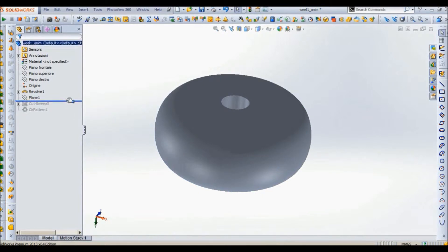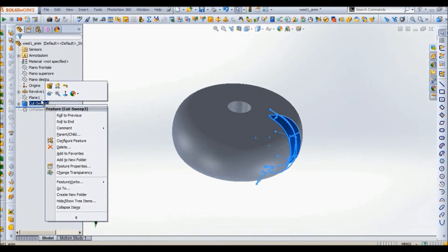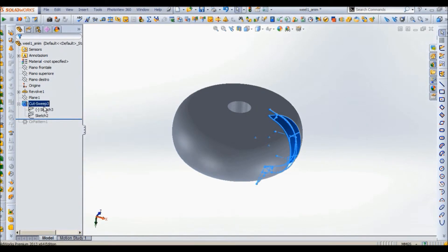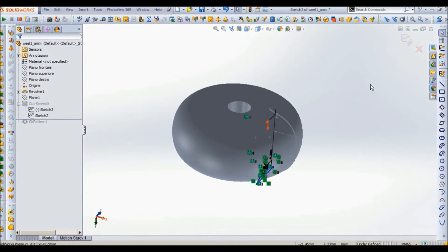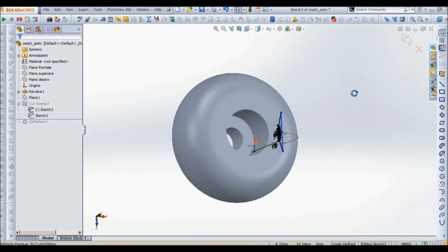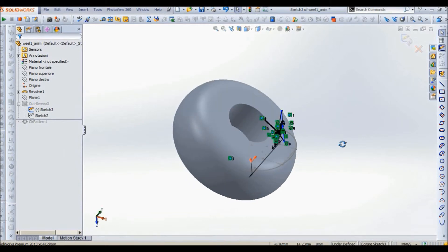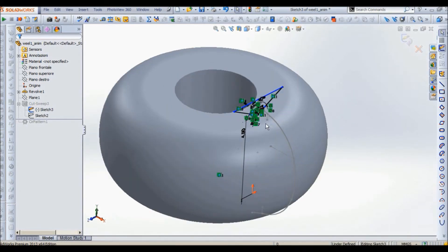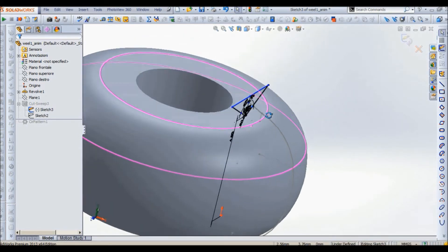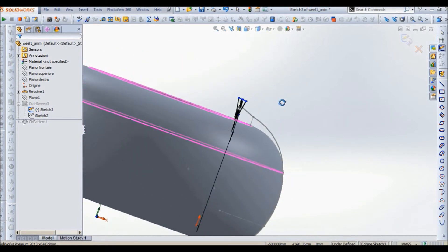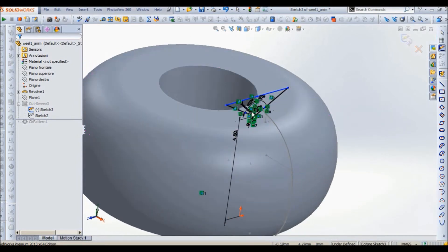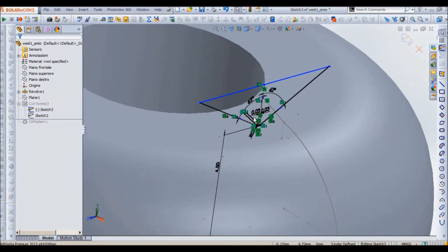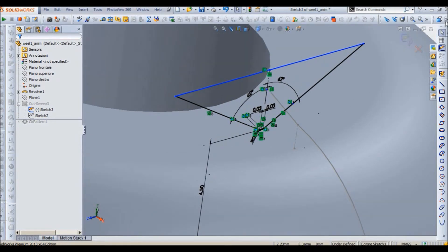Now we go to this plane and we create a sketch which will be used for the cut sweep. So let's edit this sketch. See how it's done. I use only lines to create it.